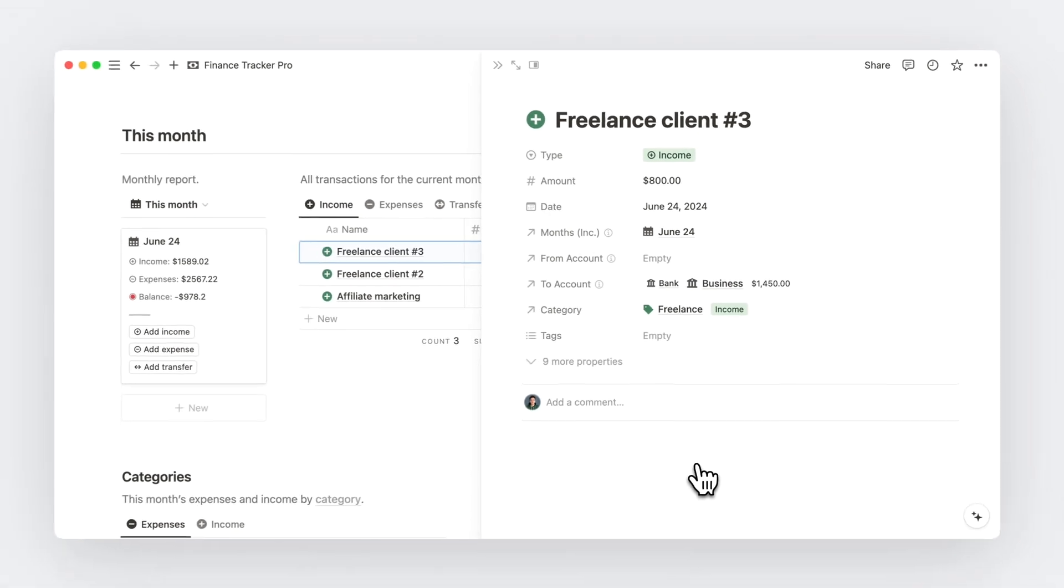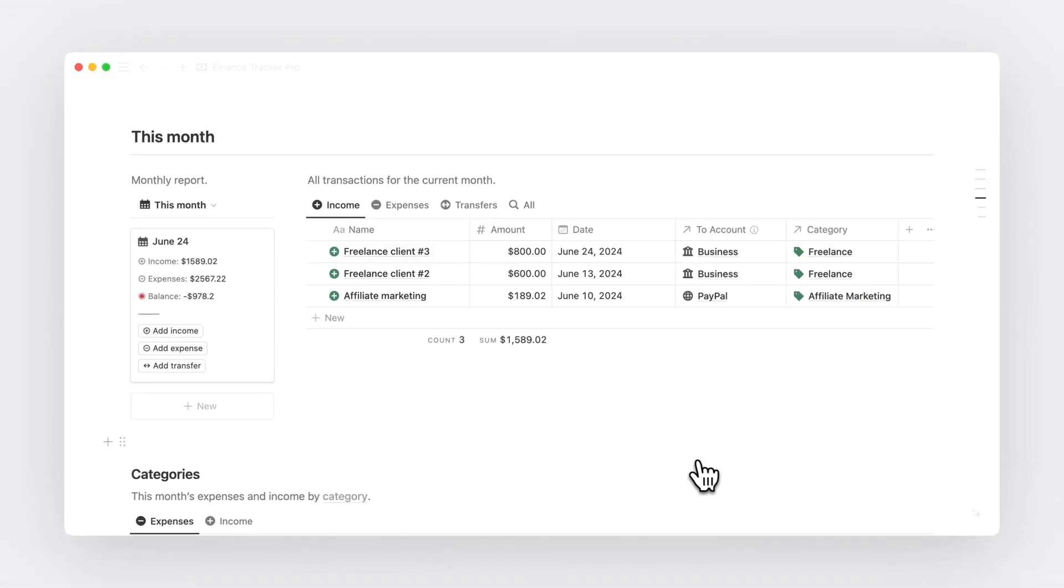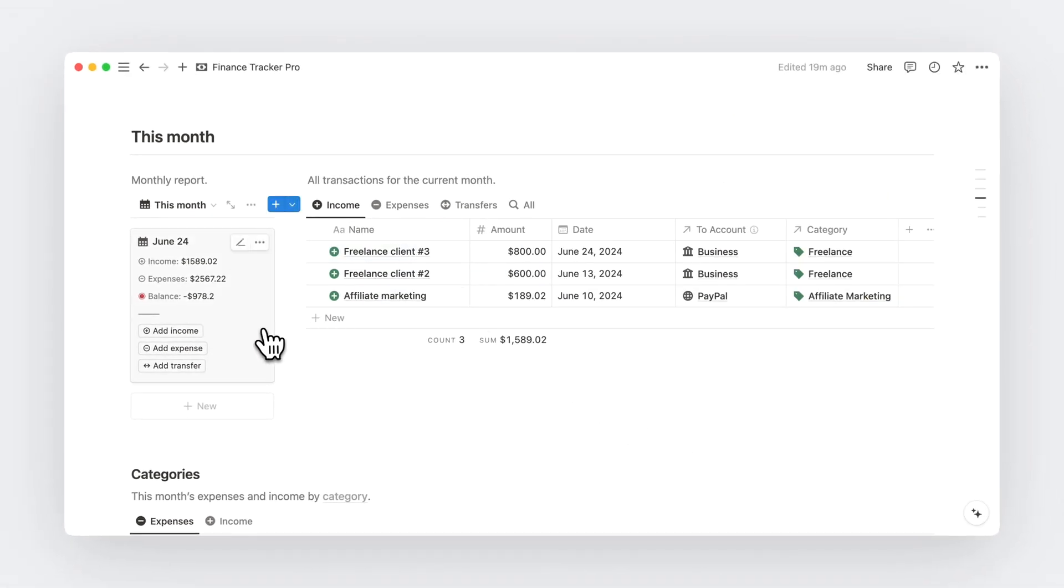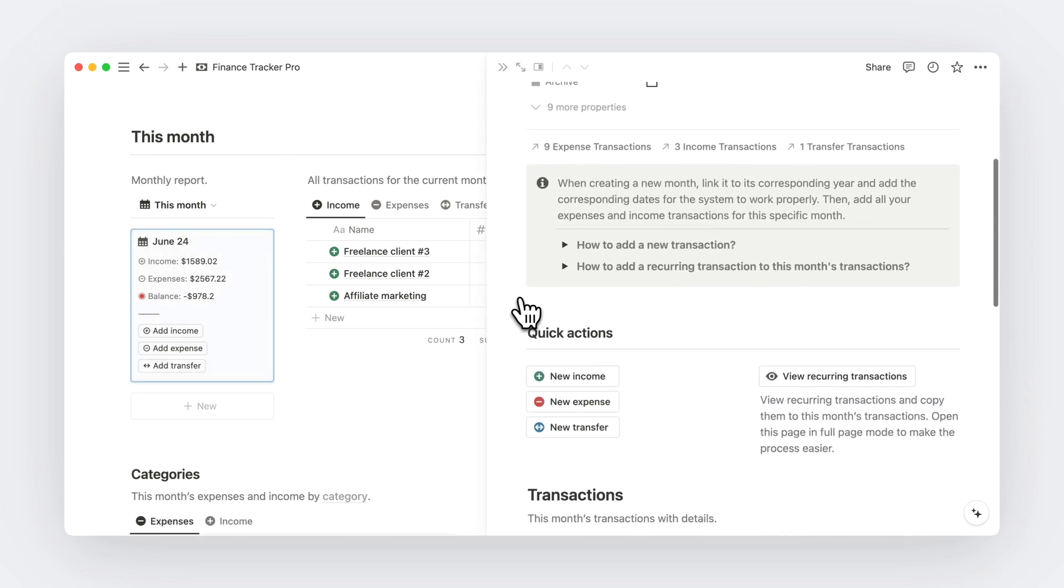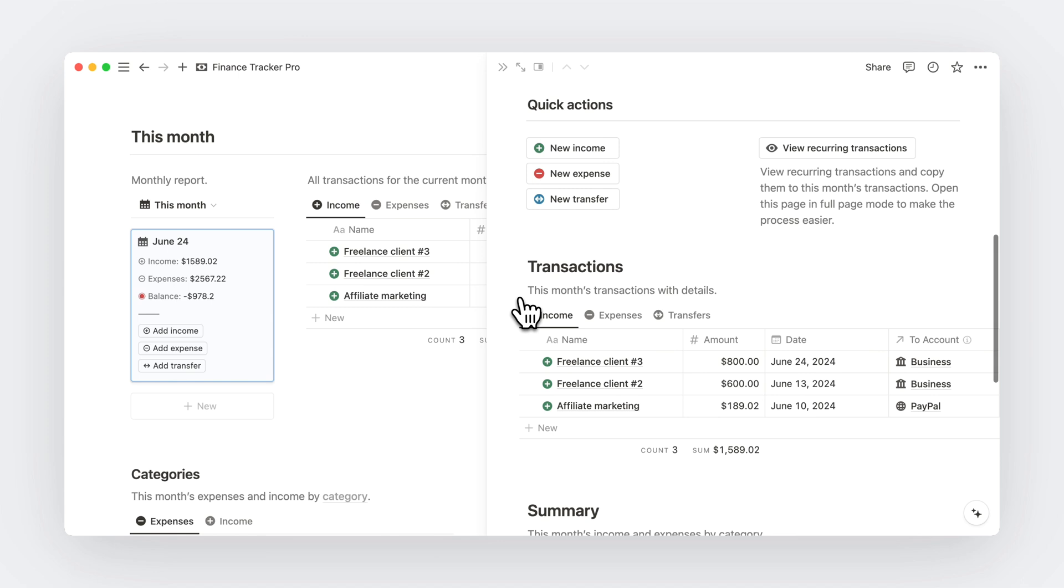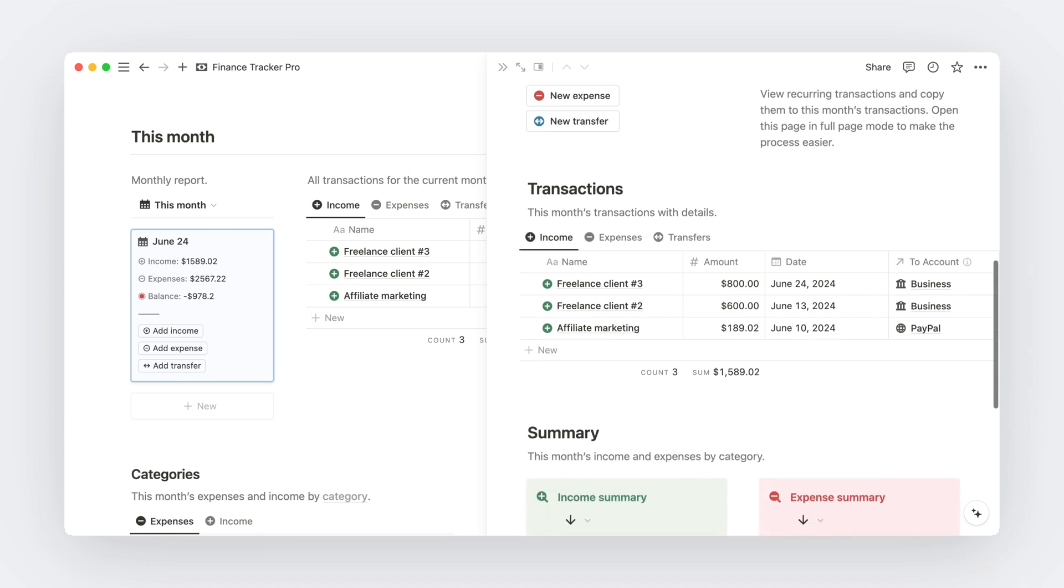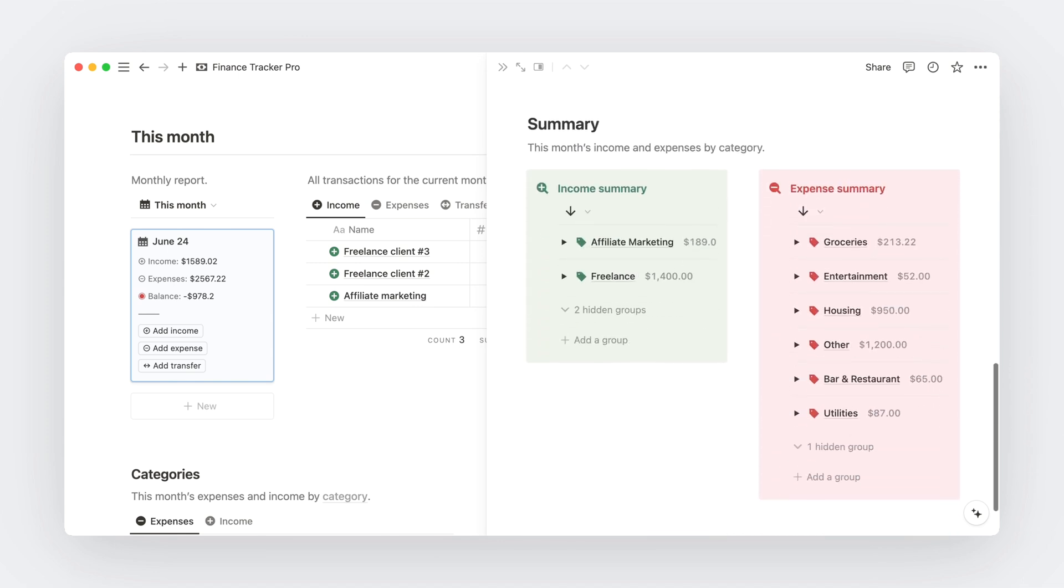And just like that, I can see the transactions I just added here. And the monthly report is automatically updated. Now, the other way to add transactions is from the month page. And here I have the same quick actions buttons on the left, then all the transactions for the months, and even a monthly summary of my income and expenses by category.